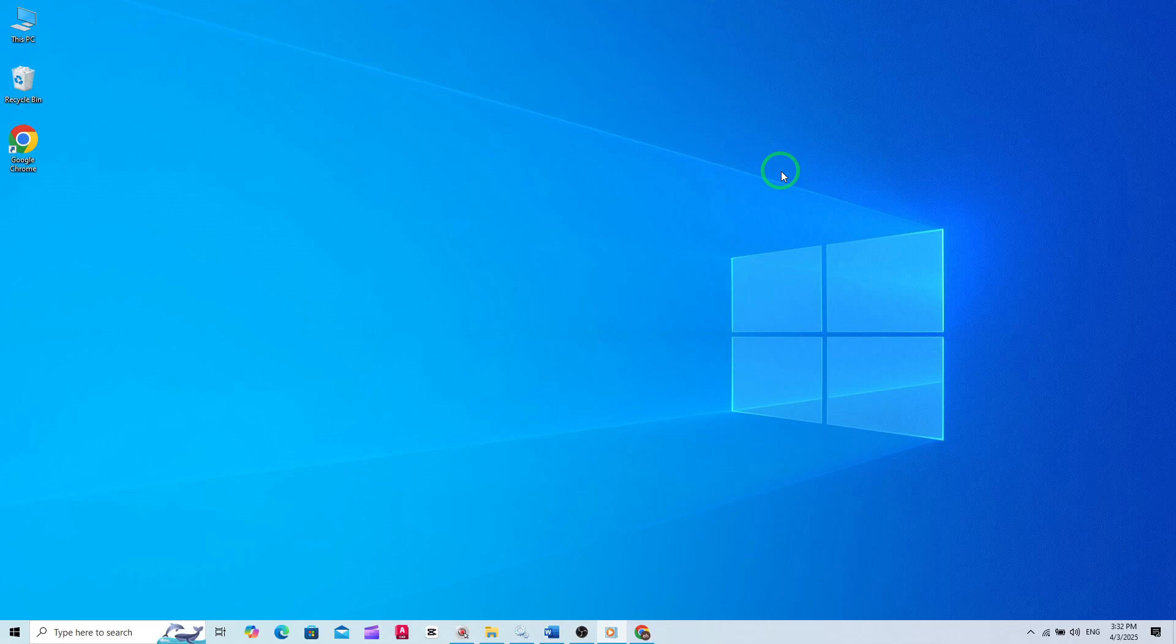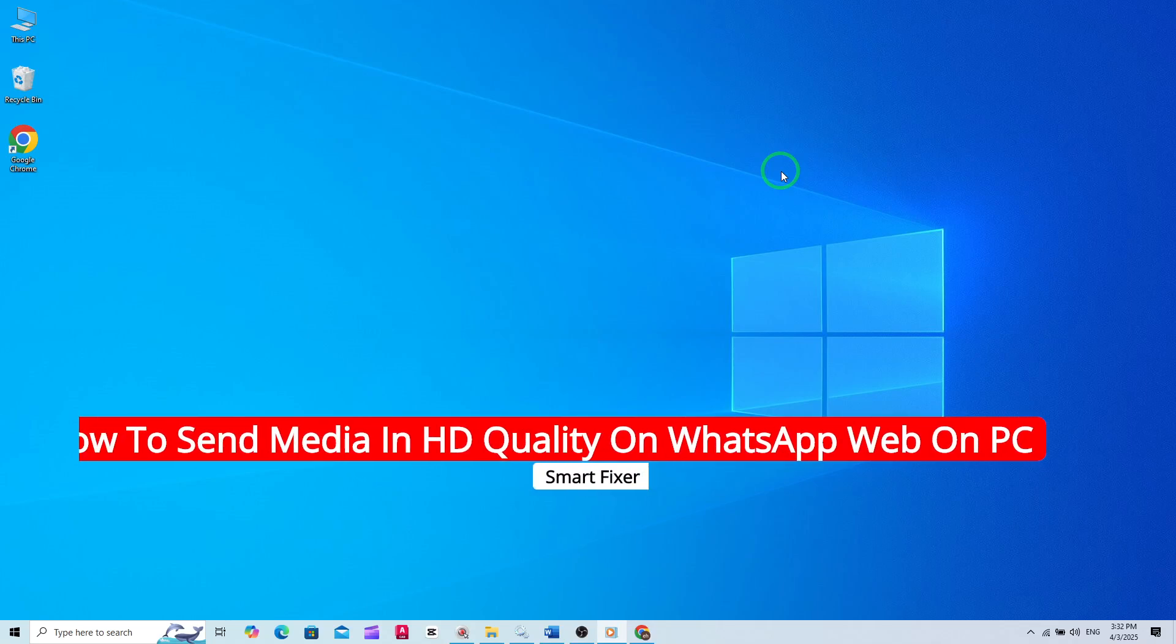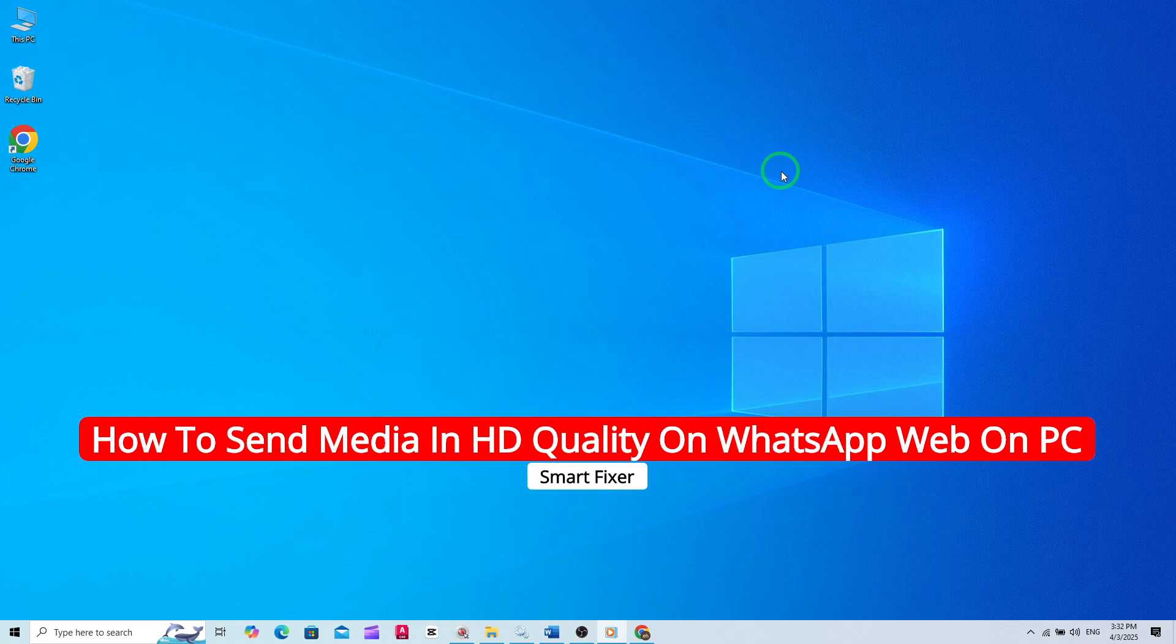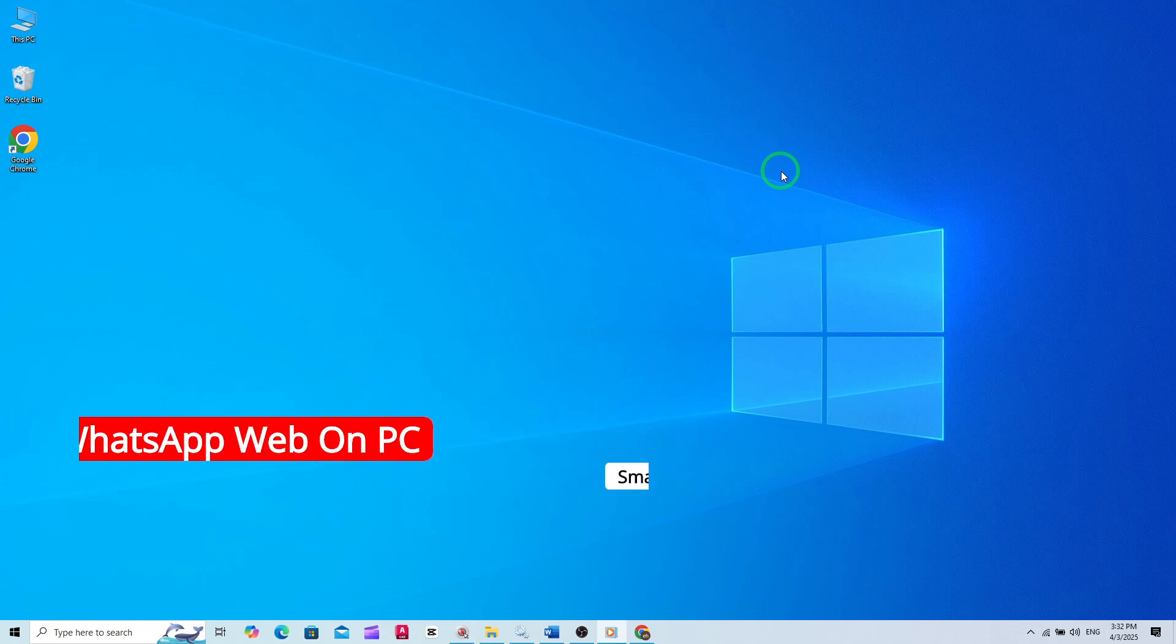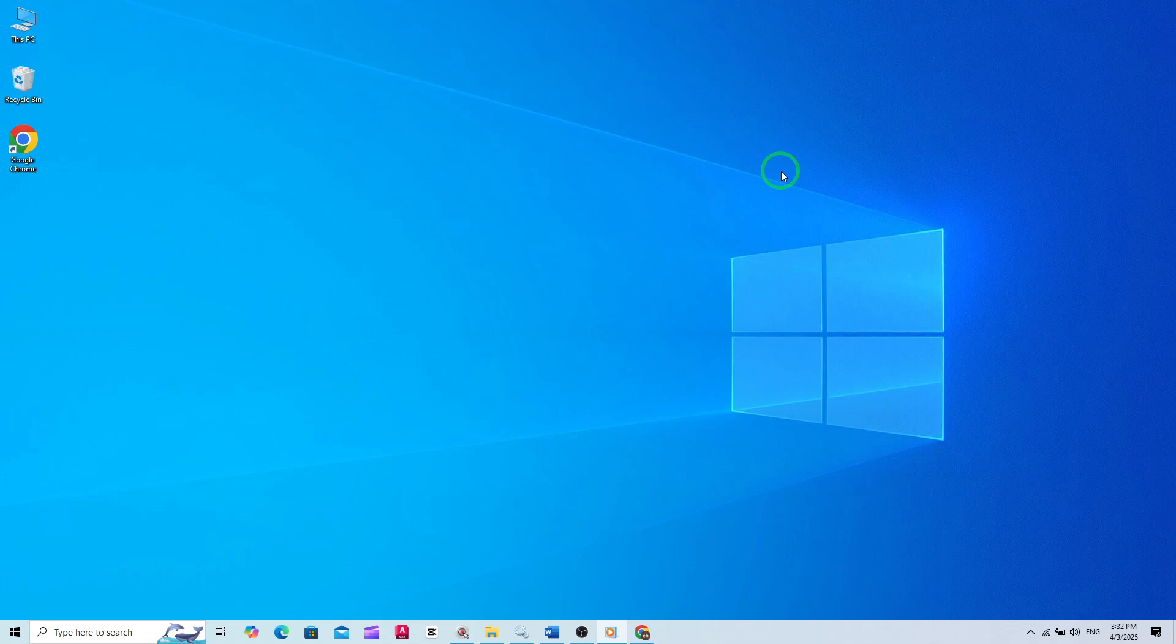Welcome to our tutorial on how to send media in HD quality on WhatsApp Web for PC. With the latest update, you can now share your photos and videos in high definition, ensuring they look crisp and clear when your friends and family receive them. Let's dive into the simple steps to make this happen.